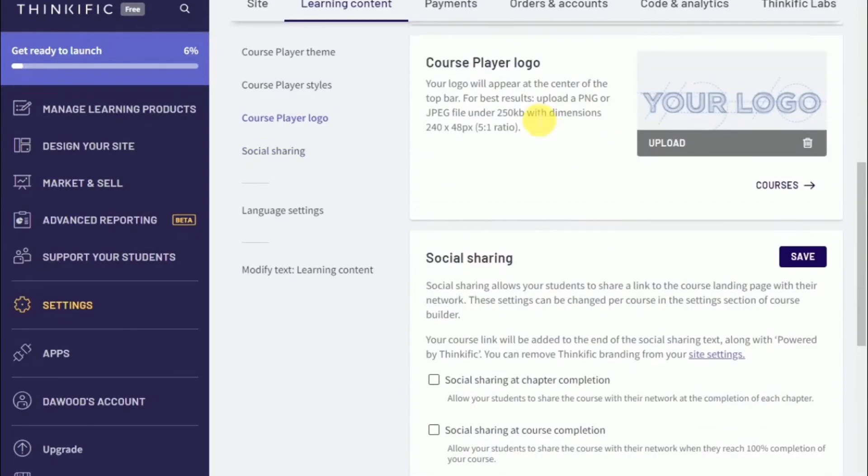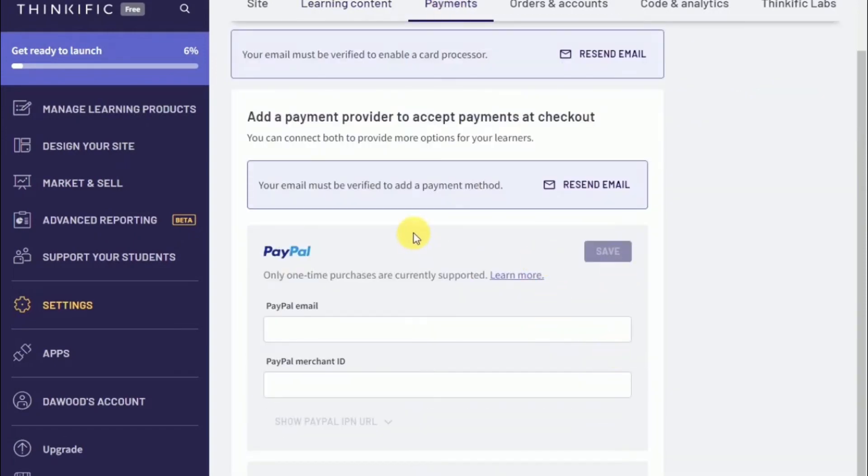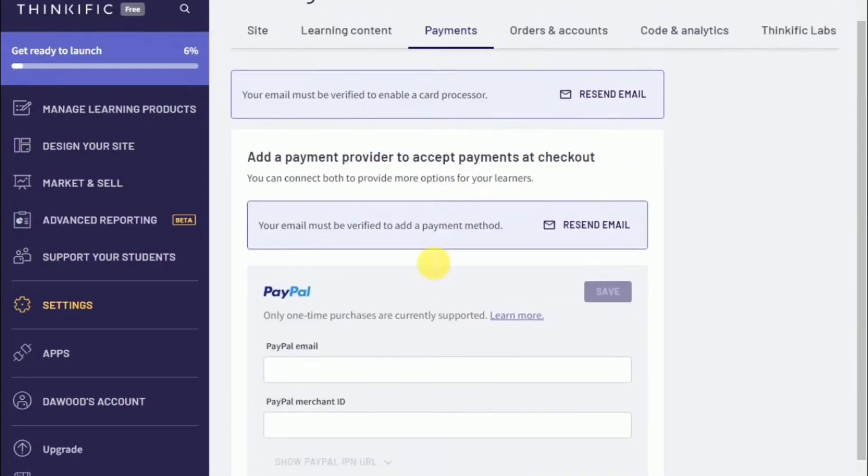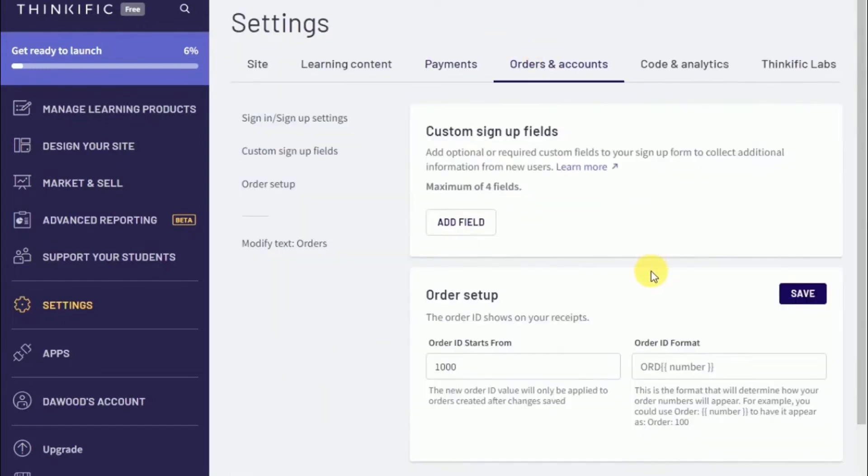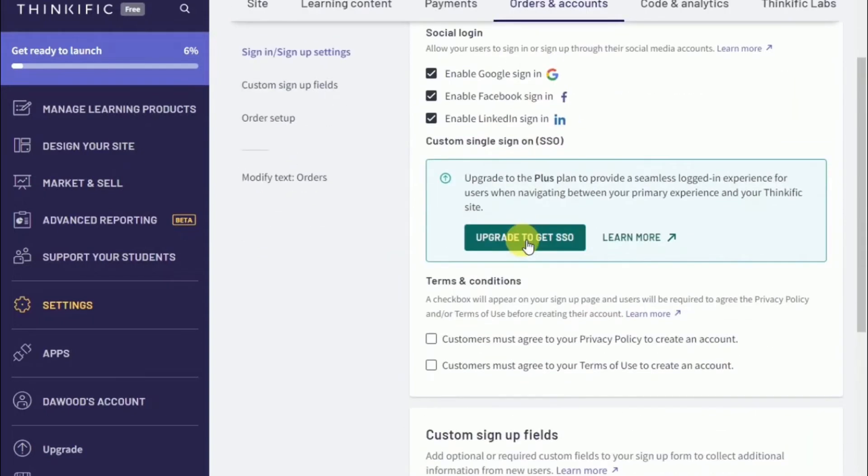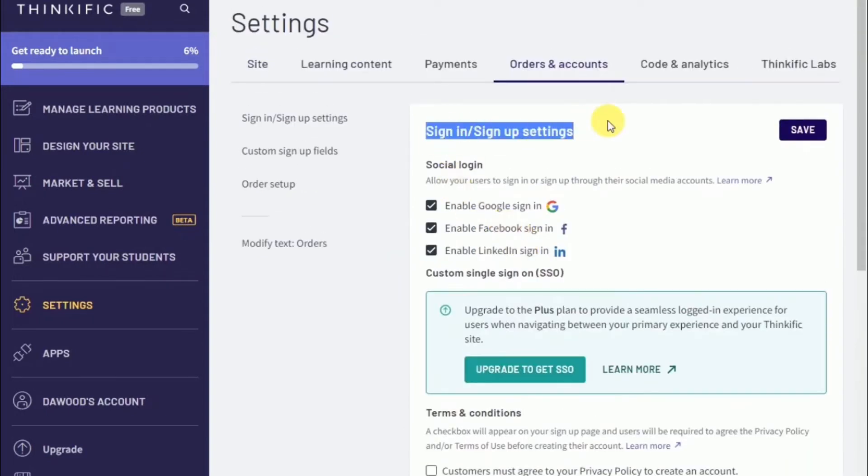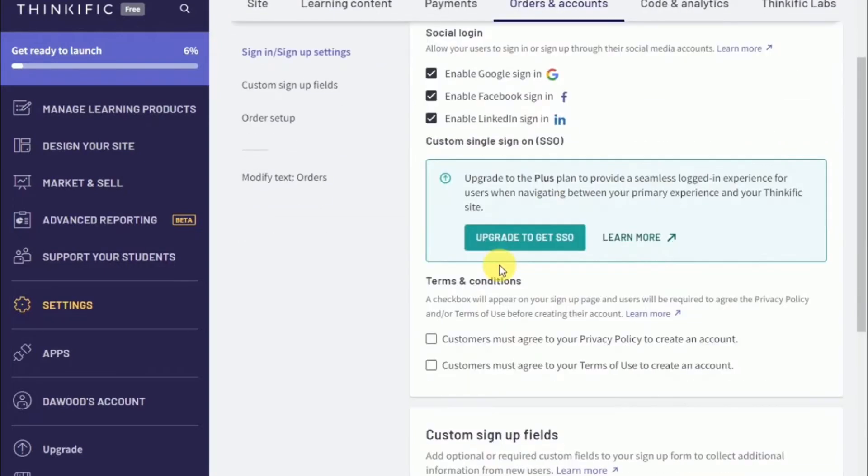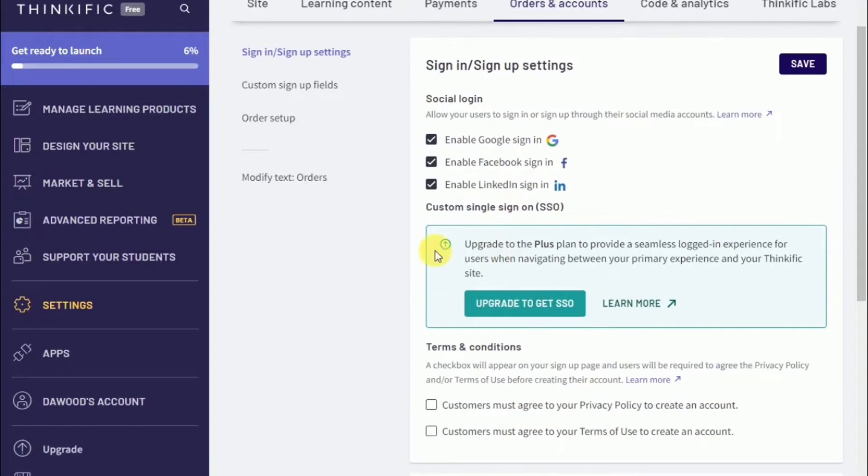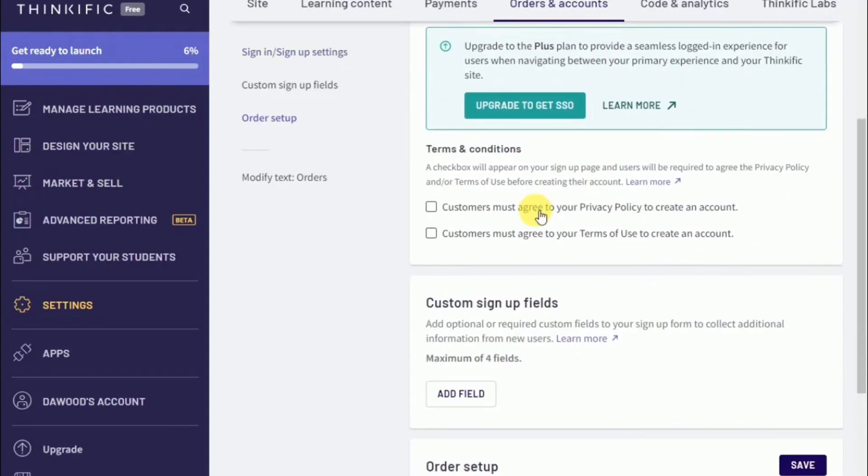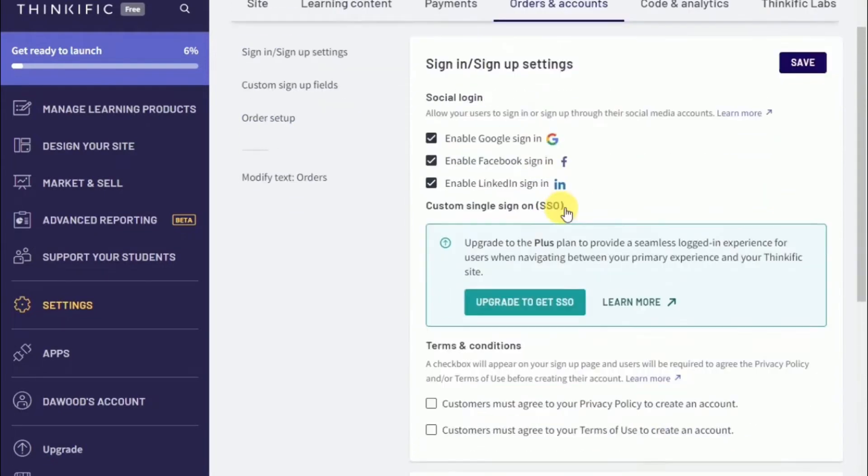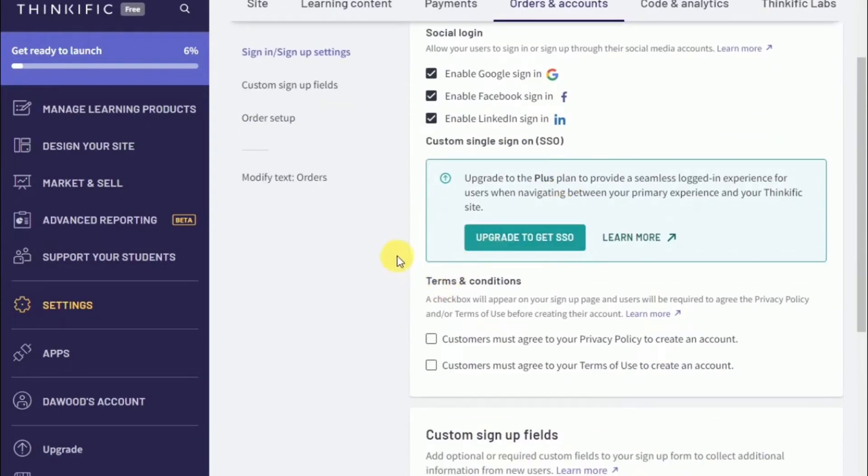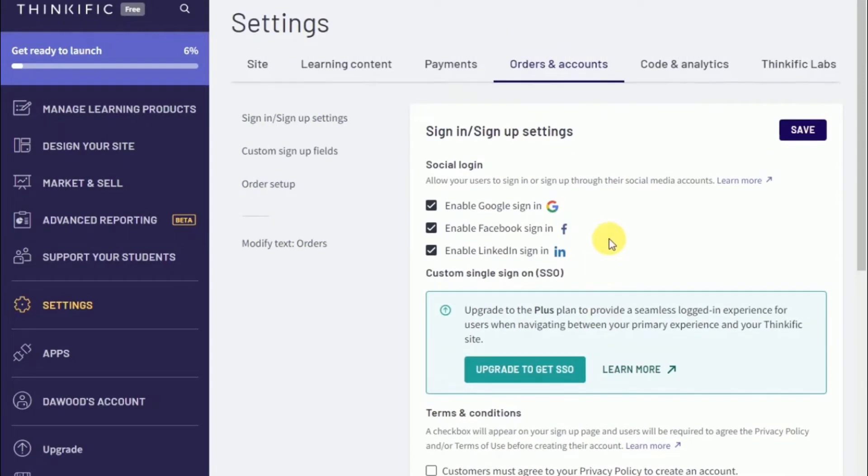Once you're done with your learning content, you want to start setting up your payment process. To do so, head over to payments and link your Stripe or PayPal account. Now moving to orders and accounts, that's where you'll be able to enable or disable Google, Facebook, or LinkedIn logins. What that means is on your checkout page, students will be able to log in or create an account through their Google, Facebook, or LinkedIn profiles. If you want to have that, you can leave it as is, and if not, you can take that out. Here is where you'll be able to upload your privacy policy and your terms of use. Once you're done making the changes, your account is now all pretty much set up.